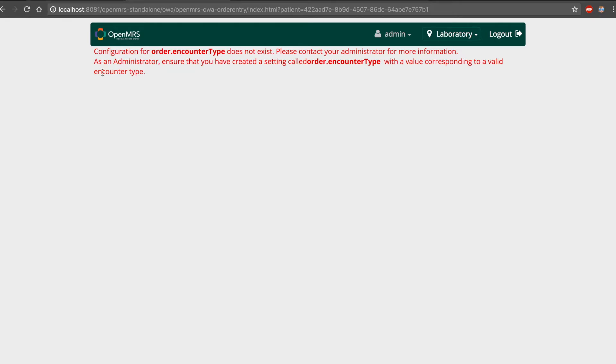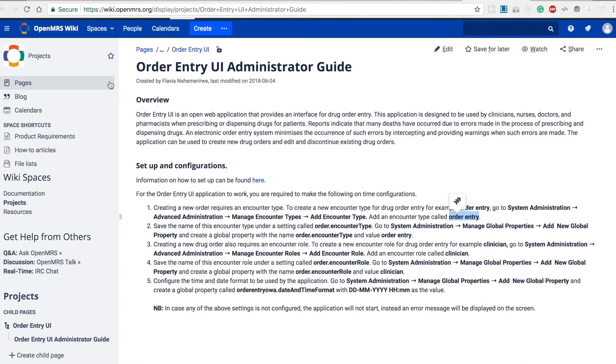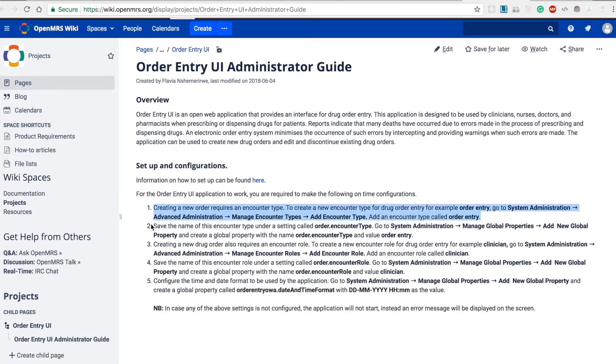Now to set this up, we follow the order entry UI administrator guide. We'll be following the instructions on numbers 1 and 2.